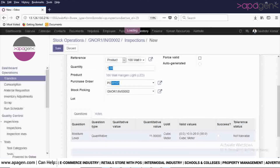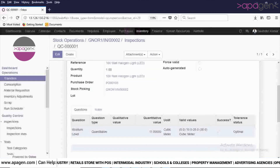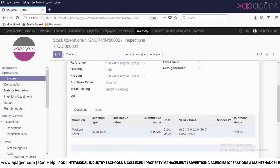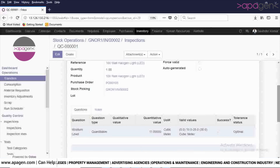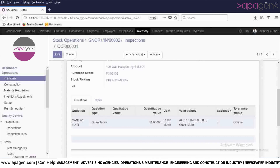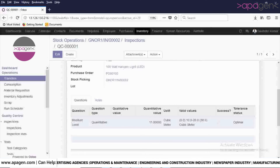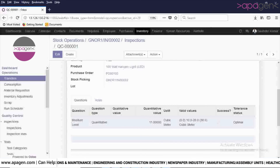Here you will enter the value — for example, I am entering 11. Click on Save. As soon as you click Save, the success checkbox will automatically be checked because this value falls within the range of 10 to 20. If you enter a value not in that range — for example, 9 — the success will not be calculated and it will show as failed.